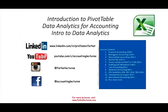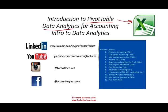Hello and welcome to the session. This is Professor Farhad and this session we will look at an introduction to pivot table using Excel. This topic could be covered in a data analytics for accounting or an intro to data analytics course. It could also be tested on the CPA exam in the future as the CPA exam will be integrating data analytics.